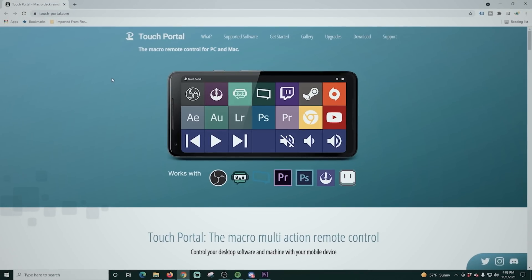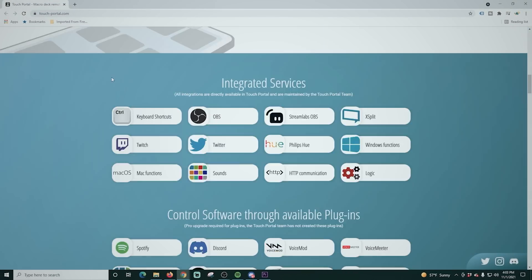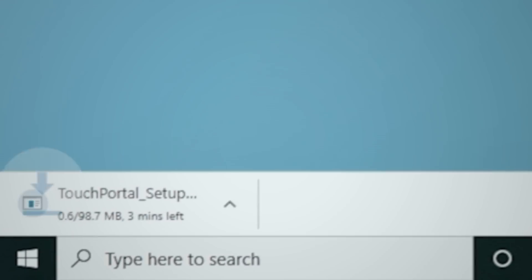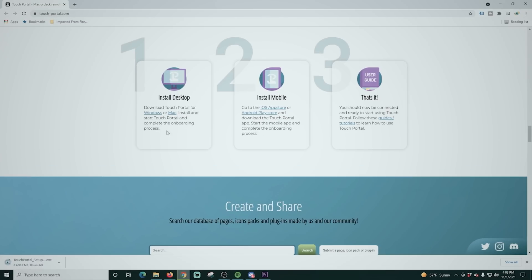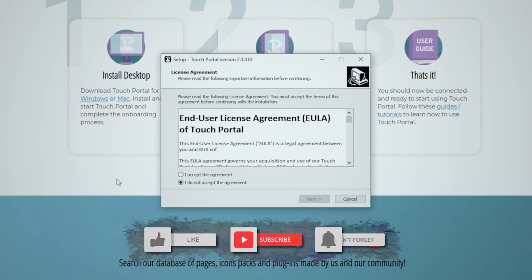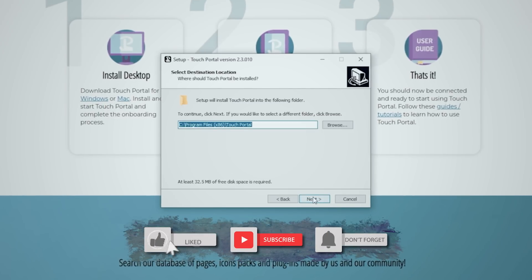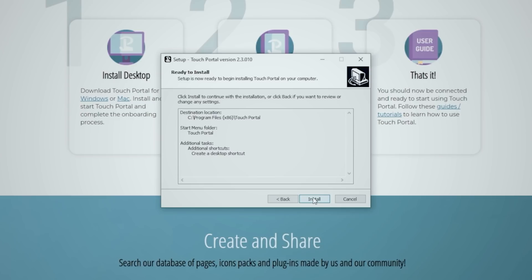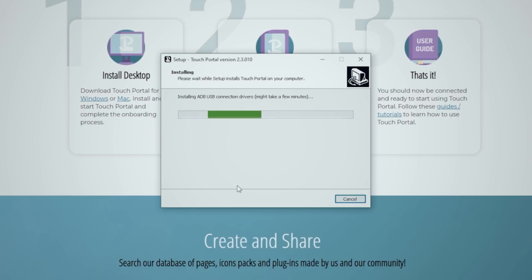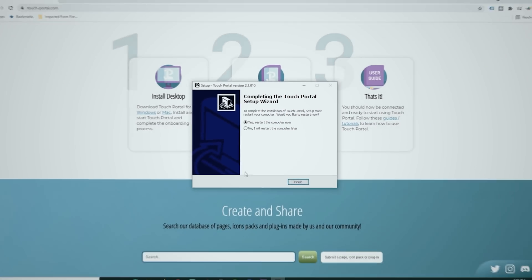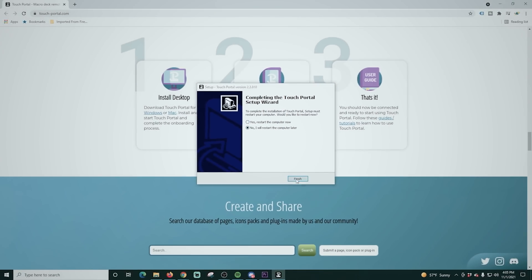Here we are on the Touch Portal webpage. I'm going to scroll down to the bottom and click 'Install Desktop' — it has PC or Mac. I'm going to install it on Windows. Once it's finished downloading, I'll click on it, accept the user agreement, click next through the install information, set a desktop shortcut, and then install. Once the install is complete, it's going to ask you if you want to reboot your machine and you should definitely do this before you start using it.